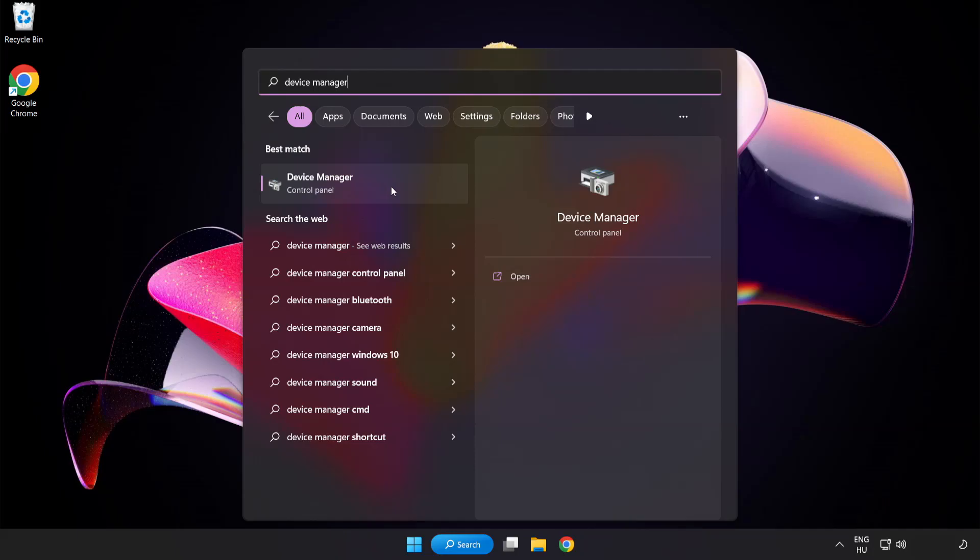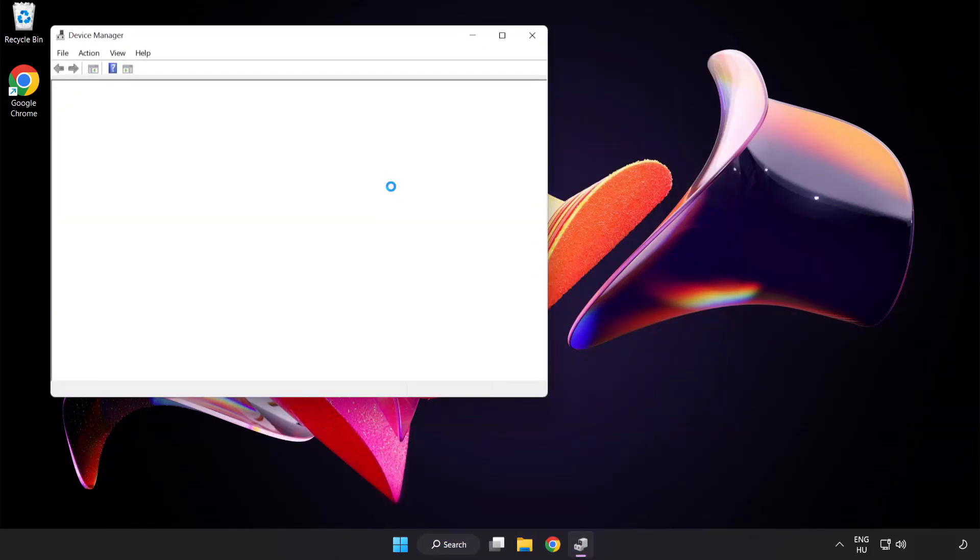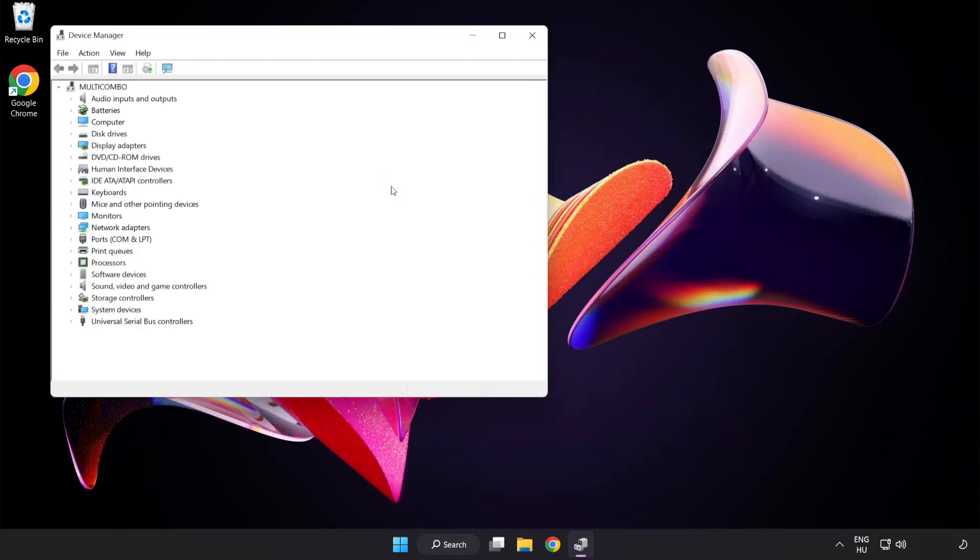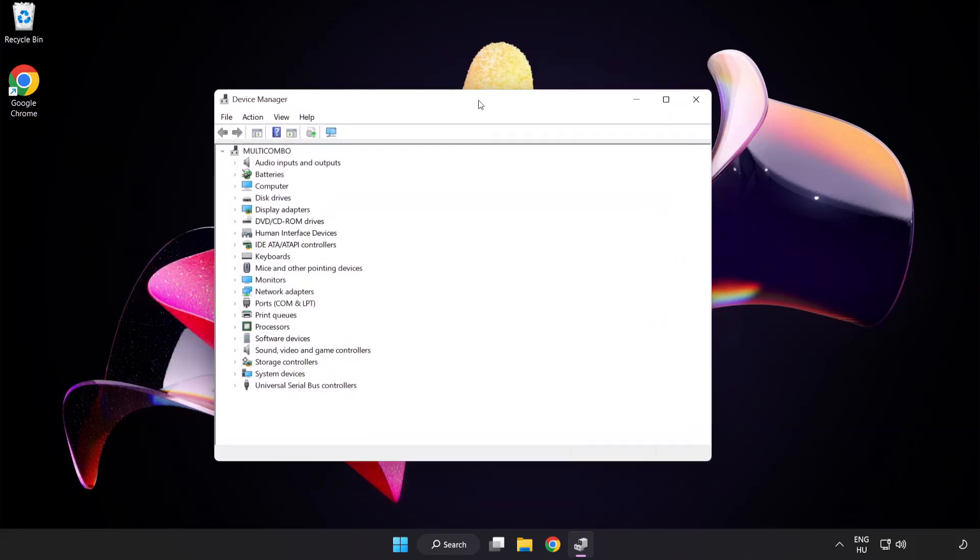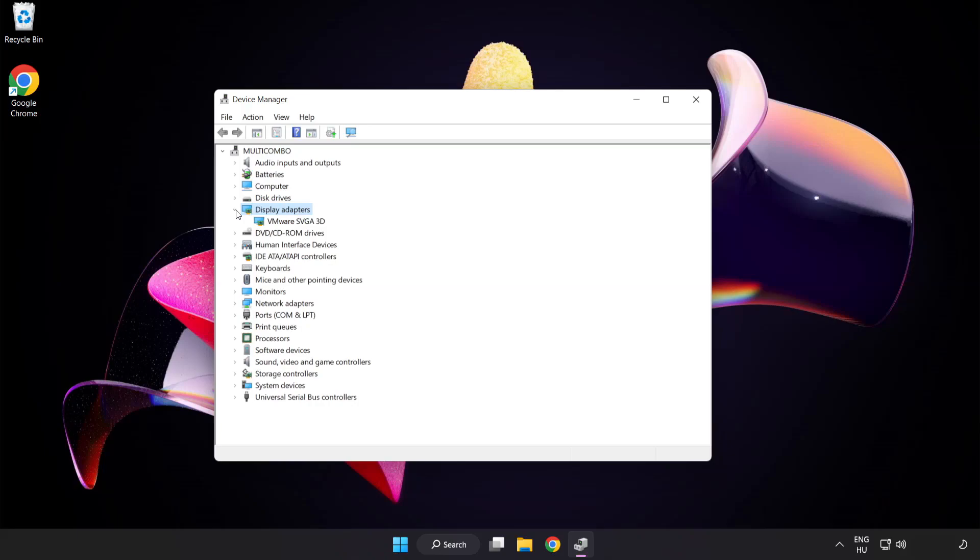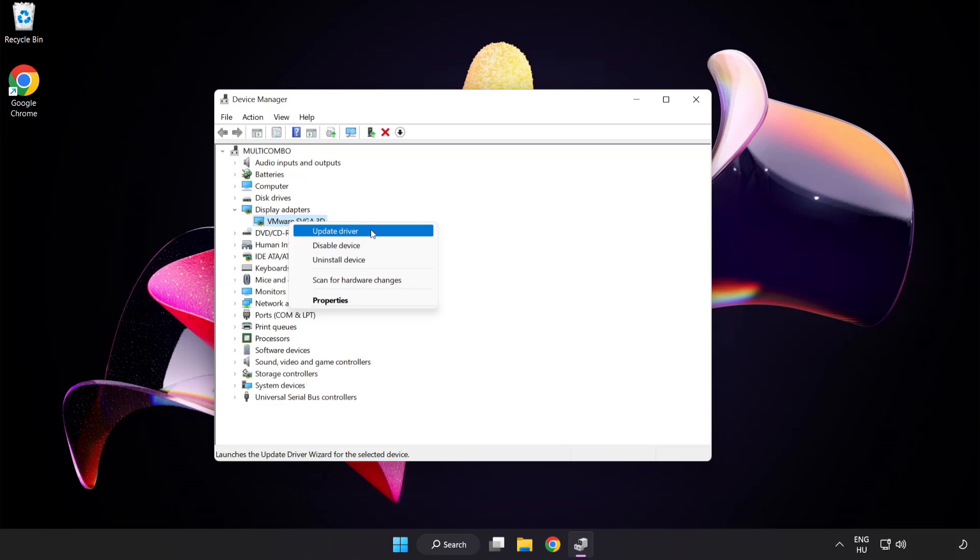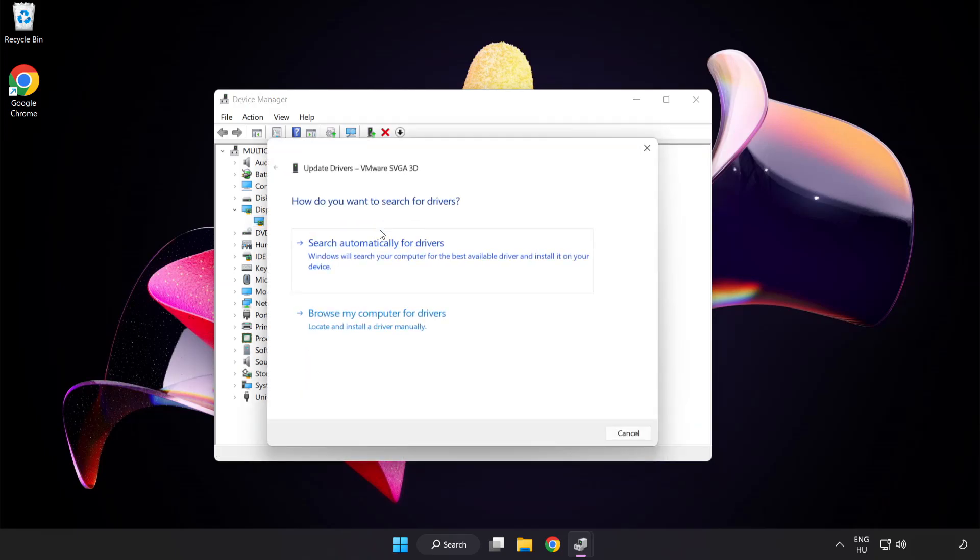Click device manager. Click display adapters. Select your display adapter. Right click and update driver. Search automatically for drivers.